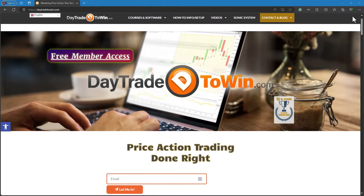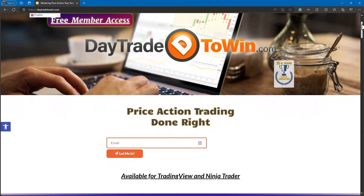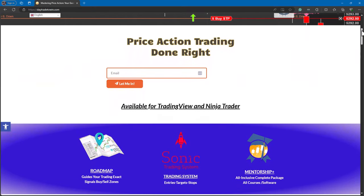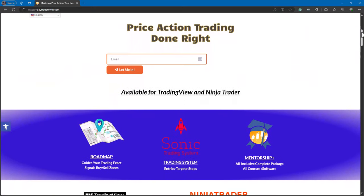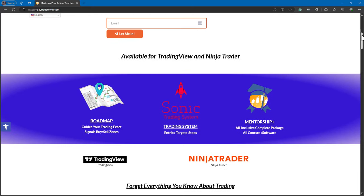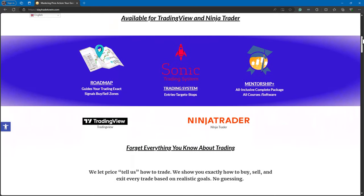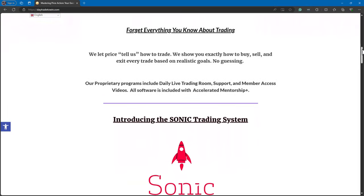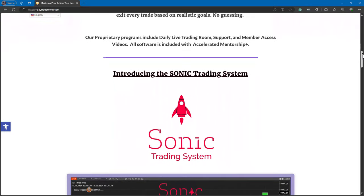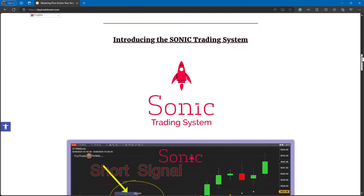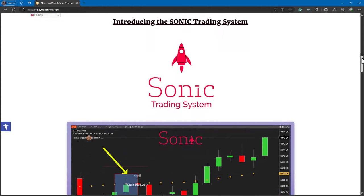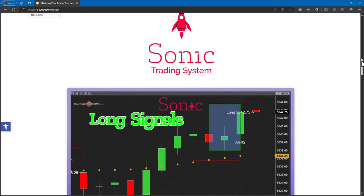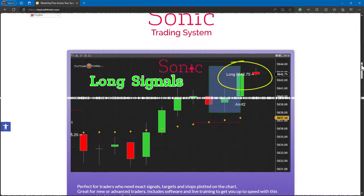Want to learn more? Visit daytradetowin.com and get started with a free member account, which includes access to our trials including the ABC software. Start learning the right way by using price action and avoid conventional indicators. We offer unique strategies and proprietary software, including the Sonic system. Join accelerated mentorship and get instant access to all our software.